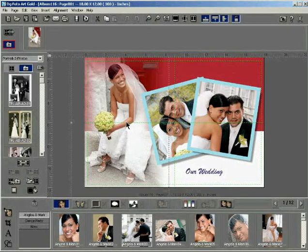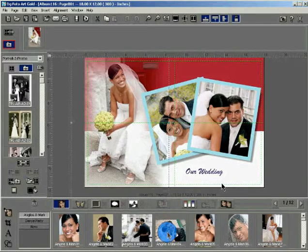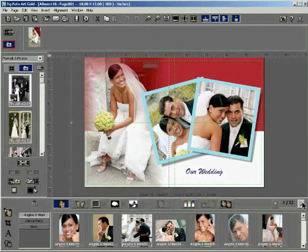You can also add photos into the My Photos section by right clicking the photo in the gallery and clicking the Add to My Photos option.